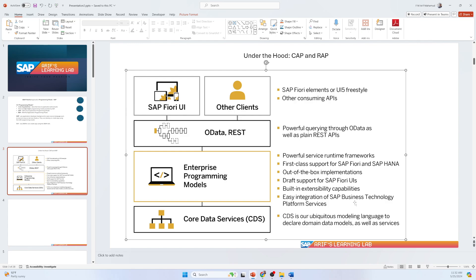The last feature is easy integration, because you are following the standard. If you don't follow this framework, your application may run but at the end you cannot integrate it with others, which is very difficult. That's the reason these key features are provided with the enterprise programming model — it doesn't matter whether you are doing CAP or RAP, these facilities are available for all.